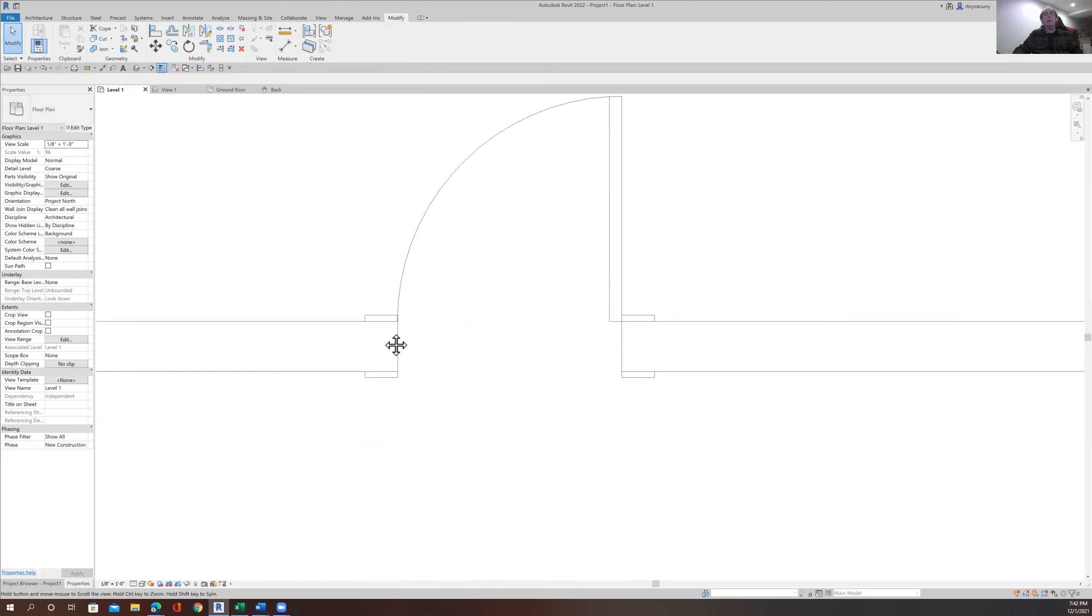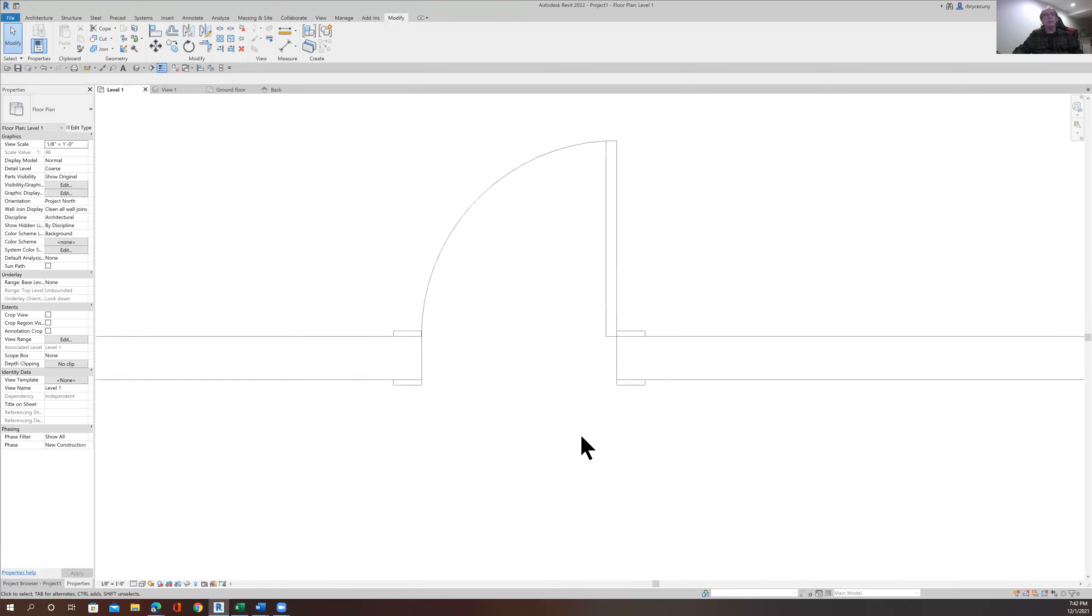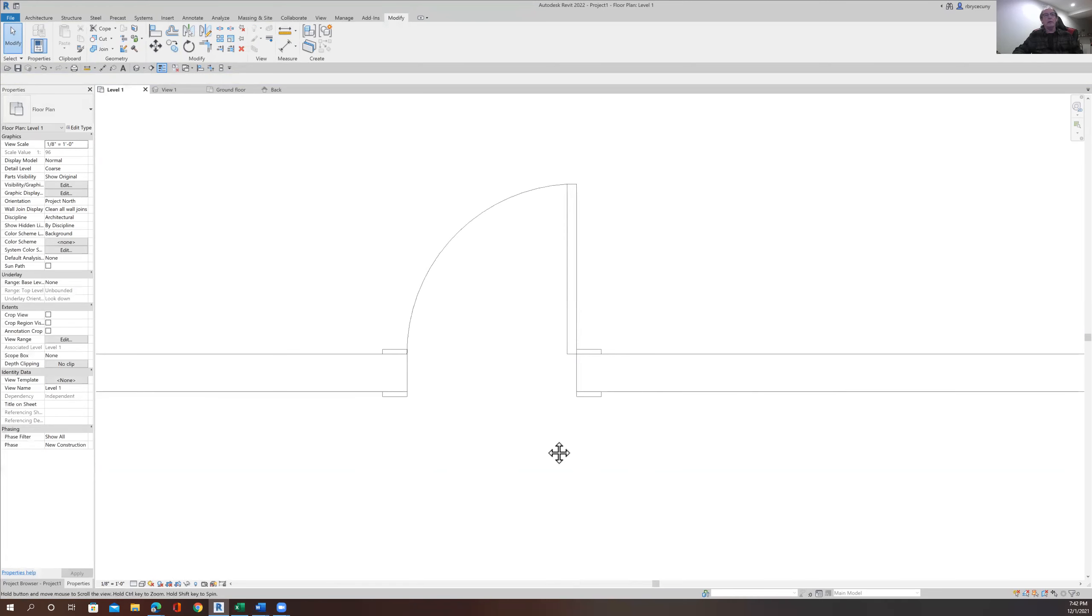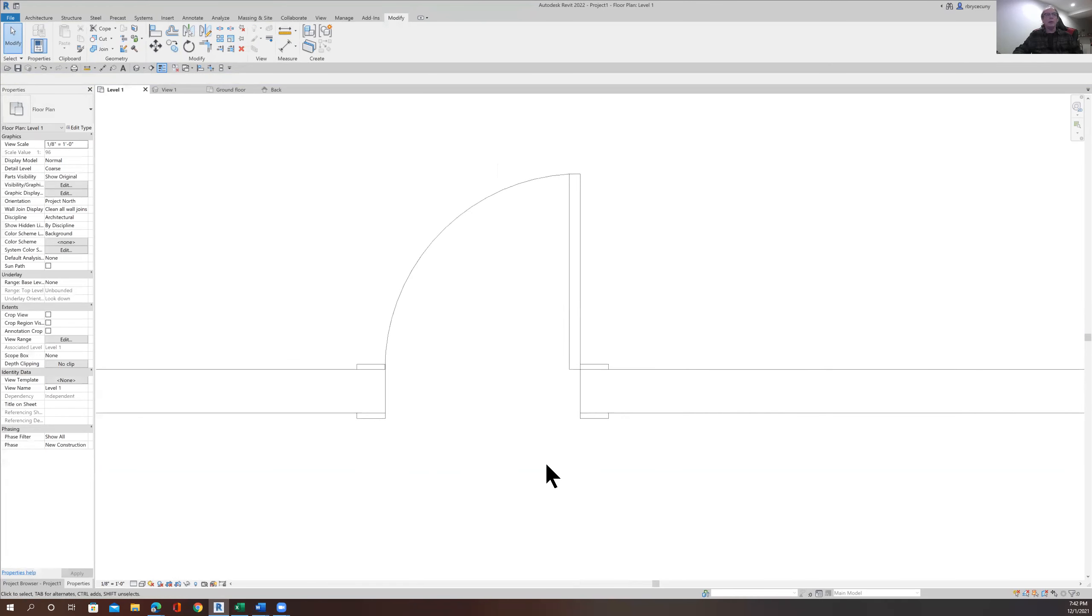So there we go. That's what we were trying to do. We almost got there yesterday in class, but I knew that's what we wanted to do, but we just missed that last step of the visibility graphics. So that's it.